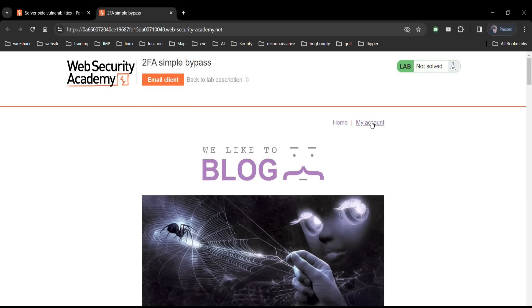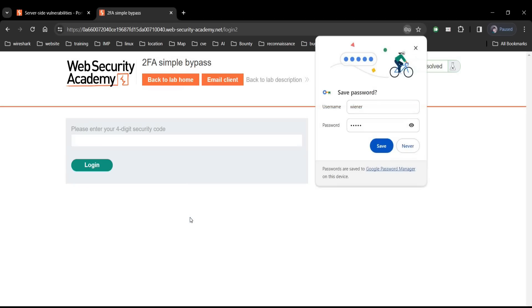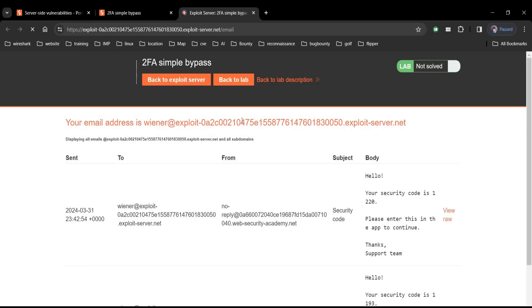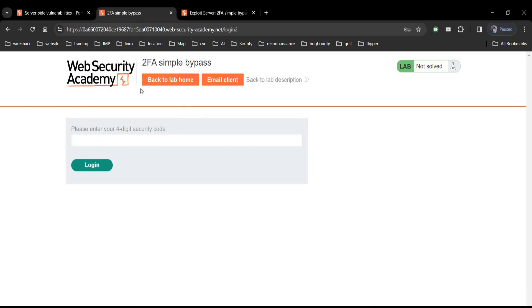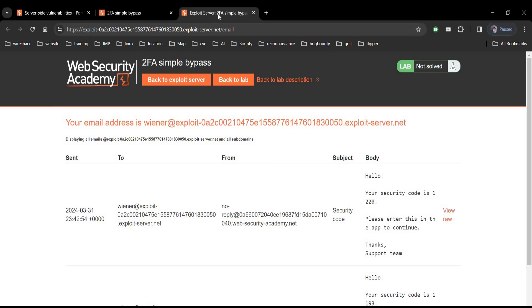Now tap on my account and enter the given credentials, that is Wiener and the password is Peter. Tap on login. Please enter four-digit security code. Go to email as users do and here is the OTP 1220. Get back to the page, enter OTP and click on login and it reflects your username and email ID.